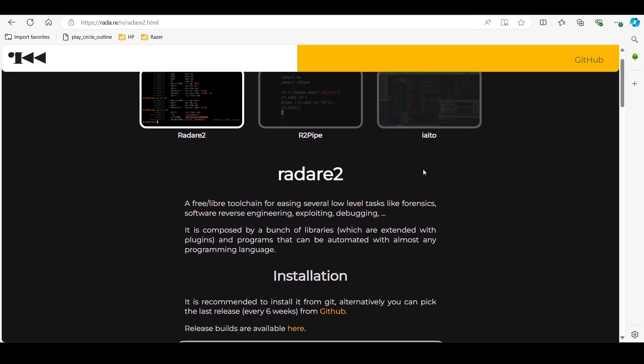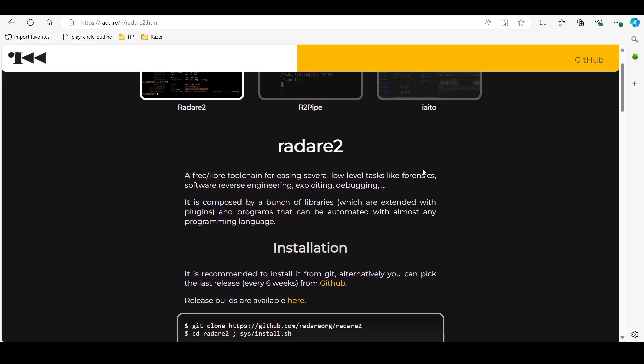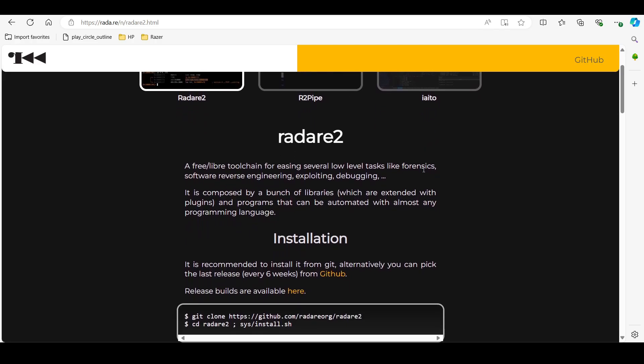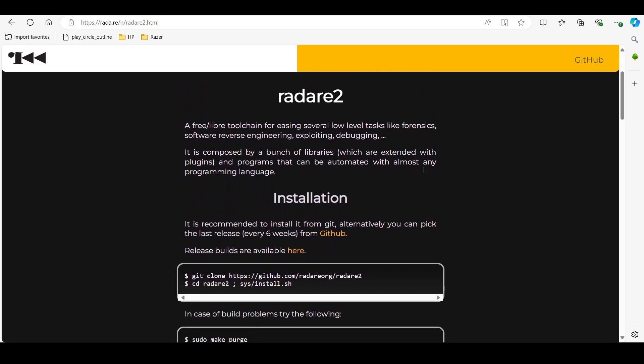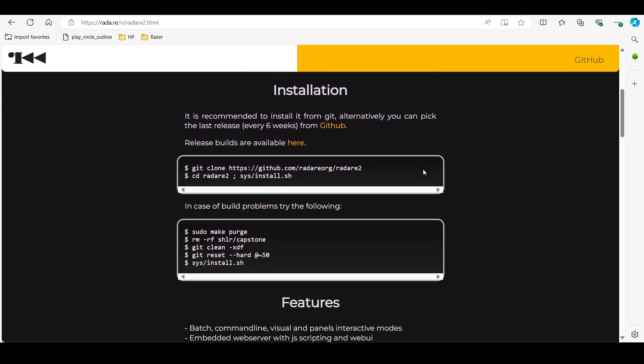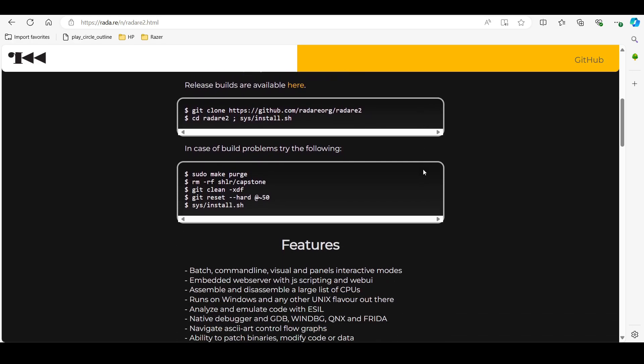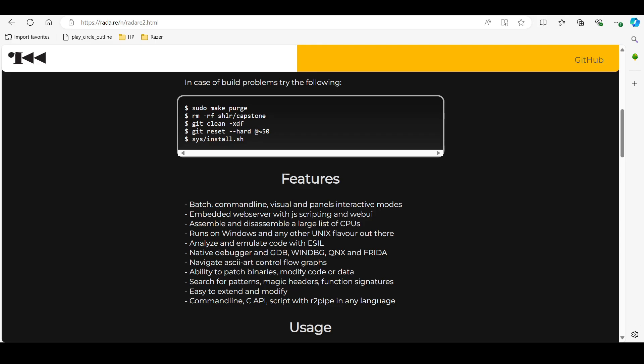Tool number 10 is Radar 2. Radar 2 is an open source framework for reverse engineering and analyzing binaries. It supports multiple architectures and operating systems, including iOS.